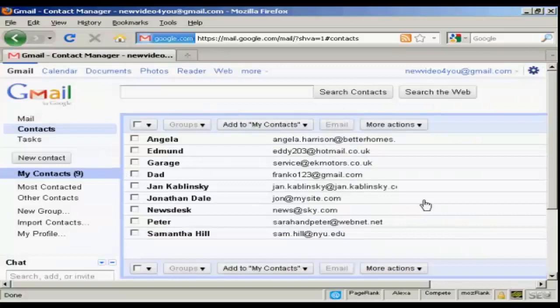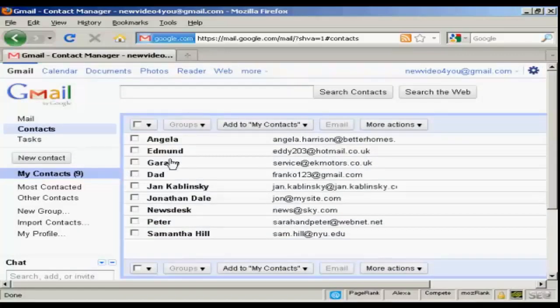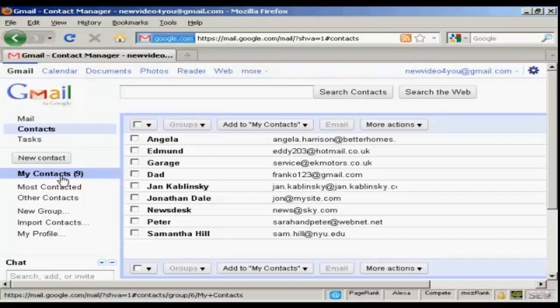And there we go. You can see these contacts have now been imported into my contacts here in Gmail.